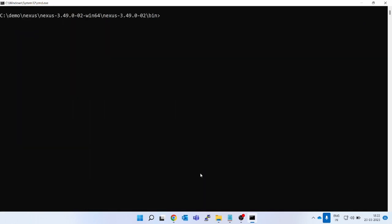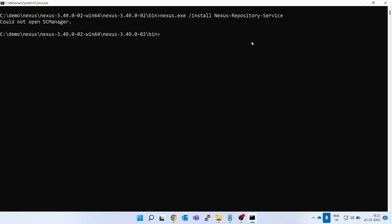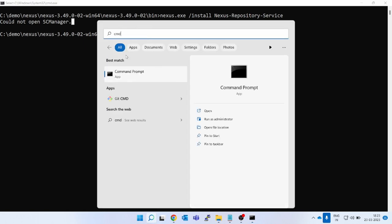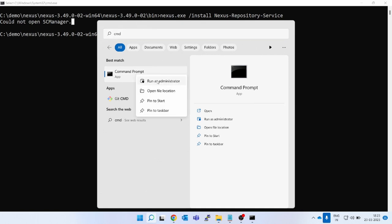So how do we install Nexus permanently on a Windows box and keep using it for CI/CD? For that, the command will be: 'nexus.exe /install' and give the service name — I'll give 'nexus-repository'. But if you run this, you will see an error: 'could not open SCM manager'. This is because to install anything as a service, you must run as administrator. Right-click CMD and select 'Run as administrator'.